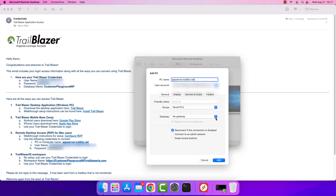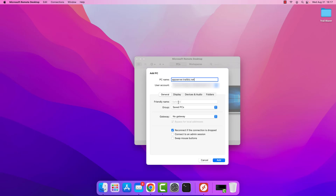Before we progress, if you have interest in setting a friendly name for the connection you can do so here, though it's not necessary if you're not managing multiple connections. You do want to ensure a couple of things: one, that gateway is set to no gateway; two, that reconnect if the connection is dropped is selected — that way if your Wi-Fi drops it will restore the RDP connection automatically. Make sure that connect to admin session is not checked, as we block this and admins cannot connect through this particular connection. Swap mouse buttons is completely optional and is for left-handed mouse use.